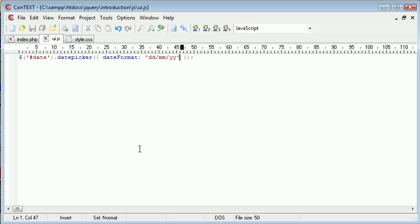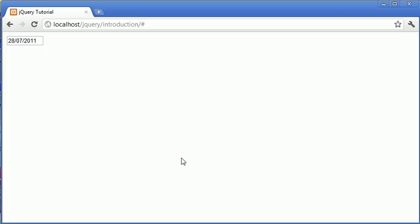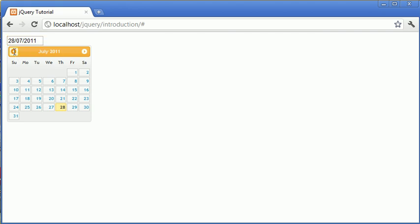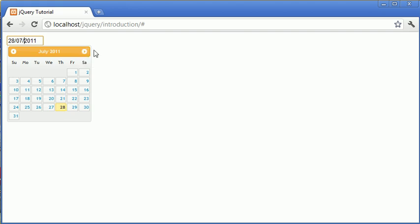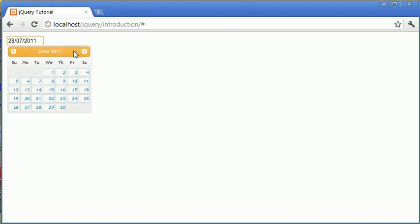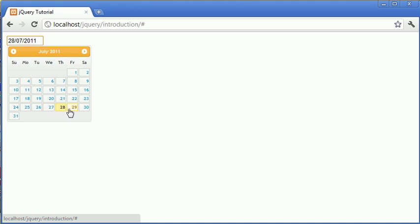So now that we've done that, we need to think about what happens if we want a minimum and a maximum date. Now at the moment, we can go back for as long as possible and obviously go forward for as far as possible. But let's say we wanted to only allow a date to be chosen from today onwards.